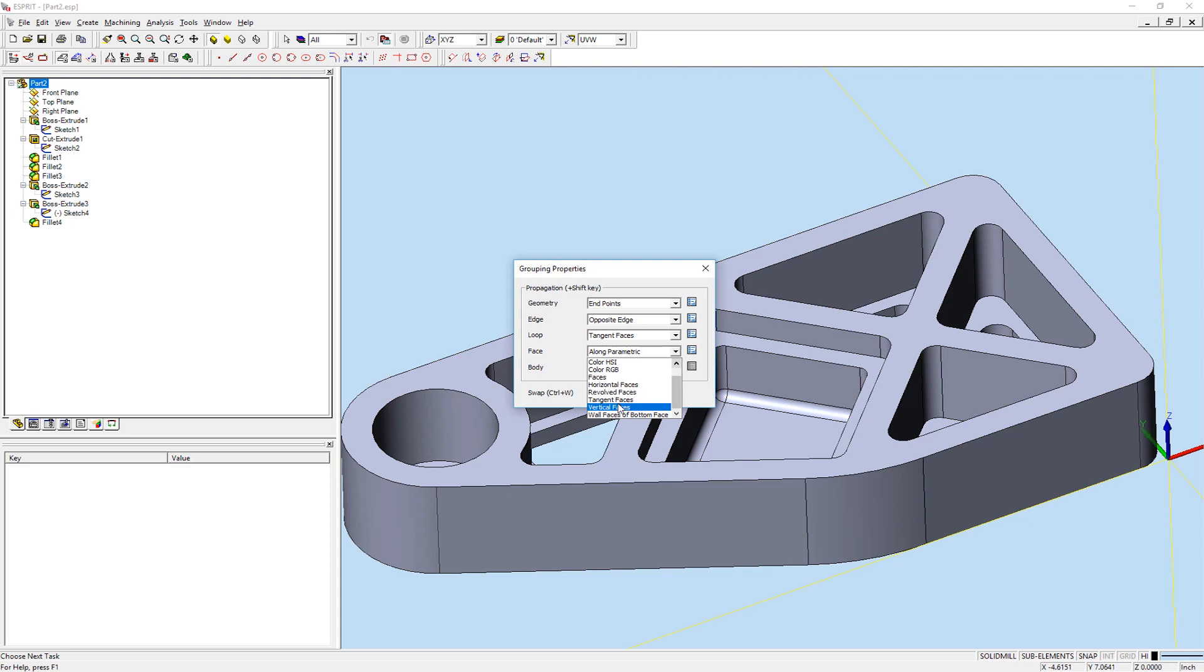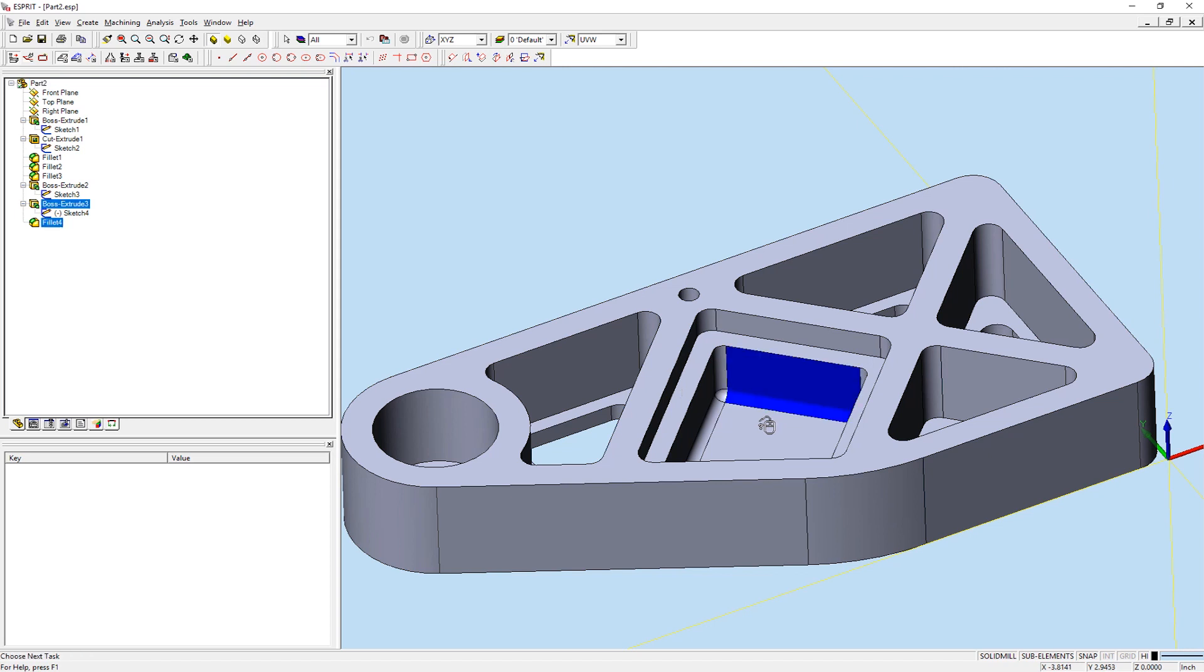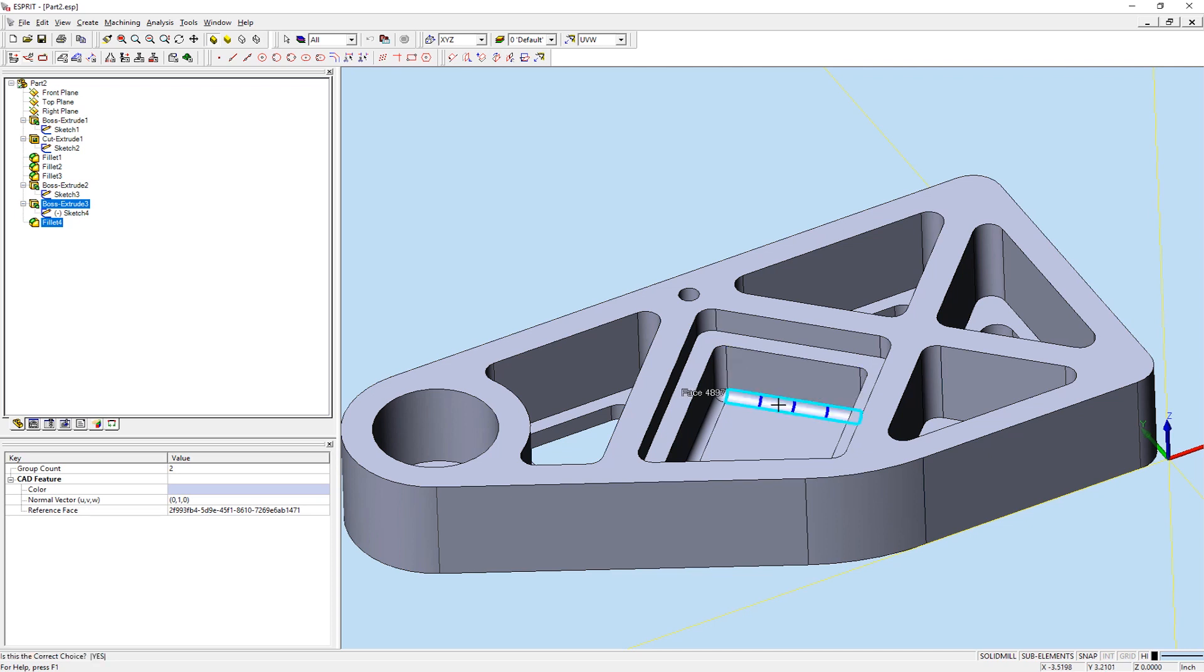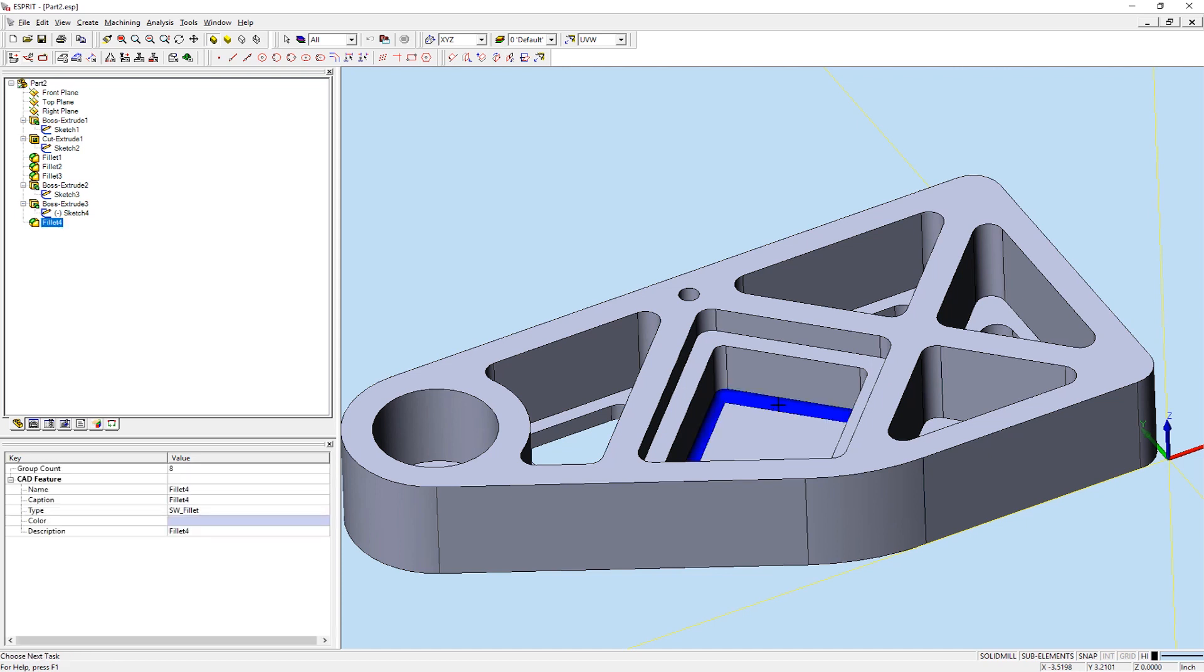Along Parametric allows us to select all faces that share the same parametric lines with the selected face. When a face is selected with this option, the parametric flowlines are displayed on the face. Faces will be selected in the direction of the parametric flowlines. To use the opposite parametric flowlines, right click to respond no when the incorrect flowlines are displayed, then respond yes to select the opposite flowlines.